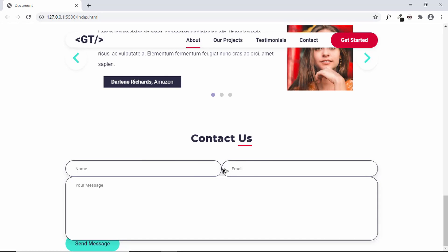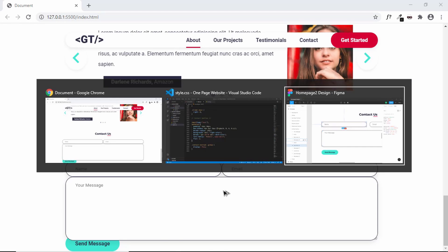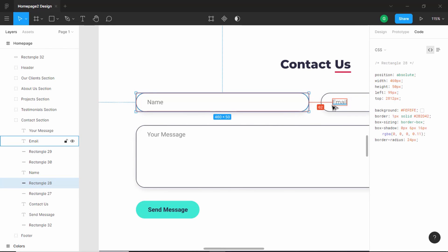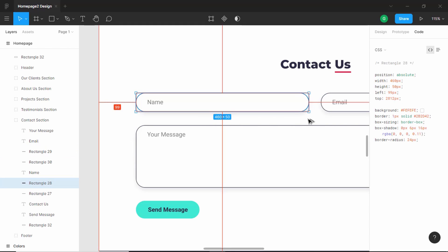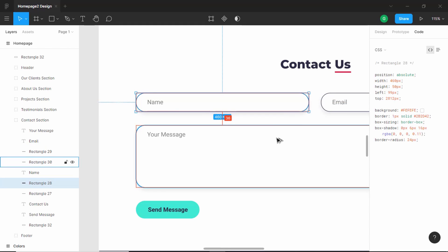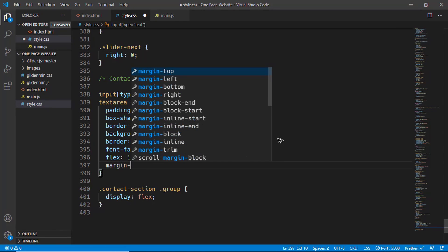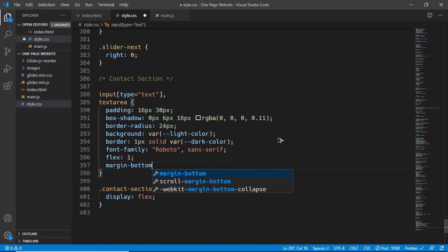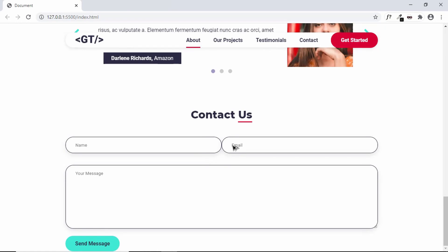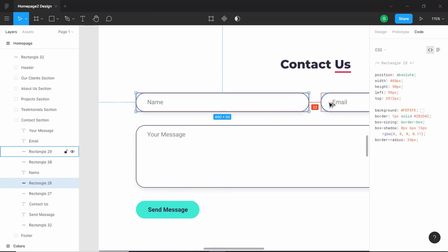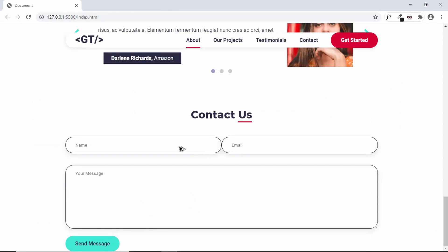Now we need to have some spacing between these input fields. Let's go to our Figma file and see what is the spacing. Here we have 32 pixels between these two input values, and between these two we have 36 pixels. So we'll set a margin bottom of 36 pixels.